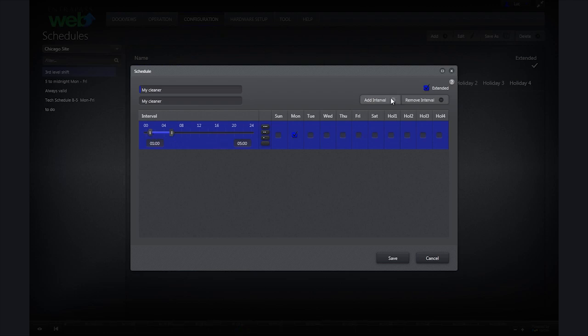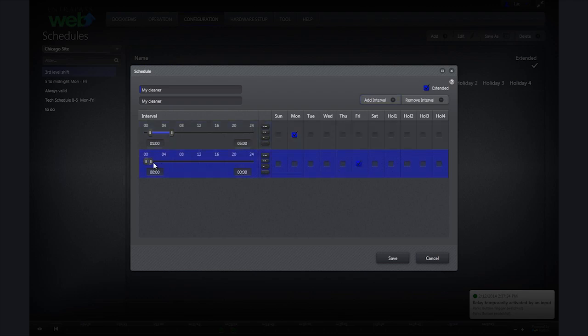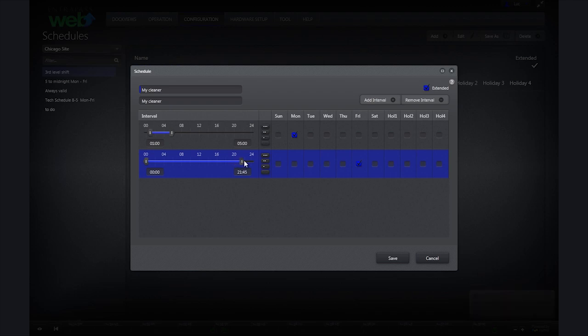To add the second time interval, I will click add interval. I will then click on Friday to apply this interval to Friday. Next drag the end pin to 23 and the start pin to 22.